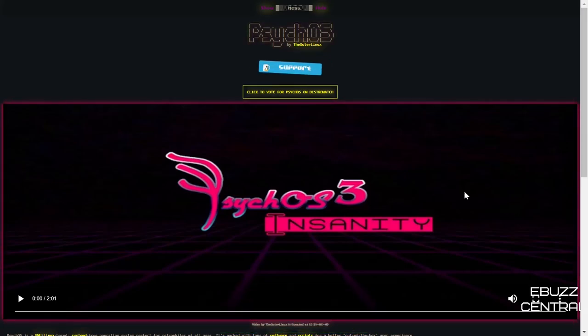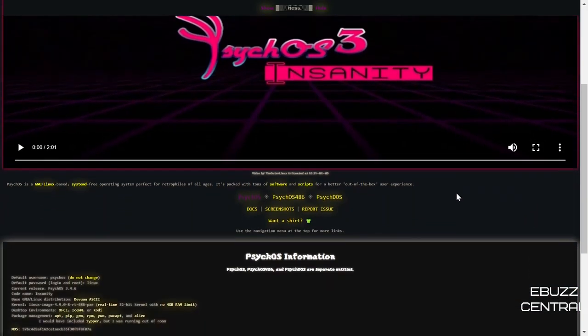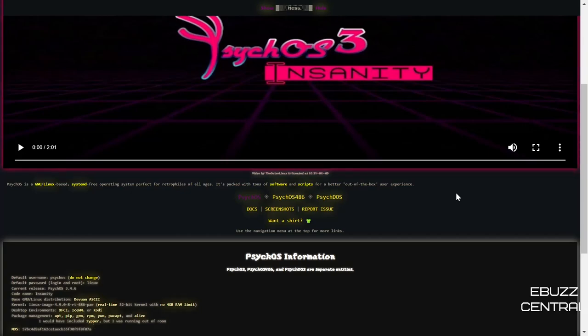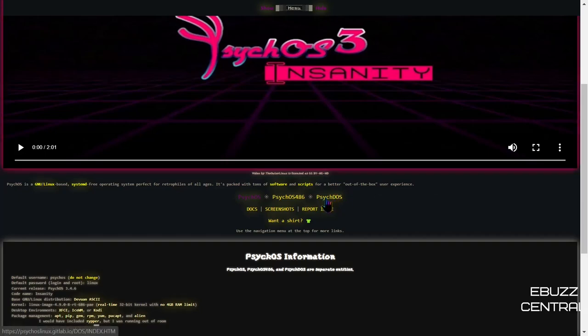Today we're going to be taking a look at PsychOS. Now this operating system is truly amazing to me. Basically what it's focusing on is older hardware. Do you have a computer that's 15 maybe 20 years old and you want to use it but there's nothing out there that's working for you? This is the operating system for you. PsychOS's methodology is they want to create an operating system for 32-bit systems i686 plus. They want to go even further back to i486 and i386. They even have a version that they're working on called PsychDOS.